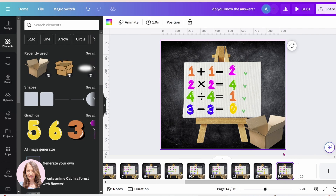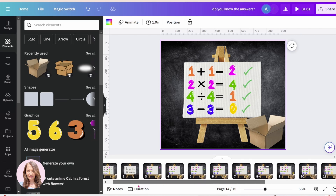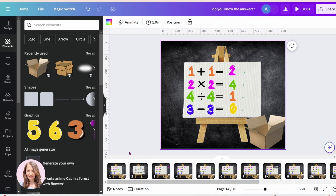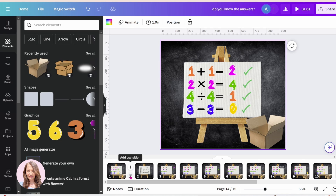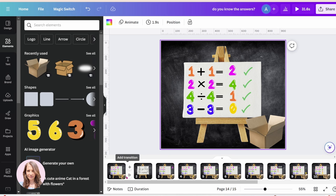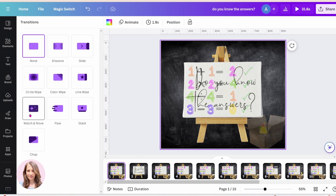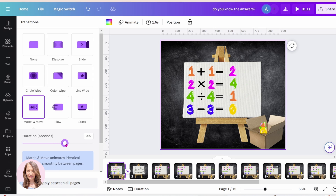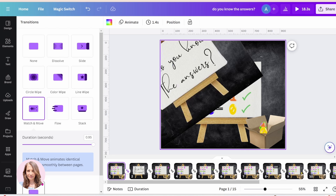Now that we have completed our mathematical equations and the check marks, the next thing is to add the transitions in between our pages. We're going to hover between the two pages and add a transition — just click that diamond. We're going to select Match and Move, increase the duration, slide it up as far as you can, and then apply it between all pages.